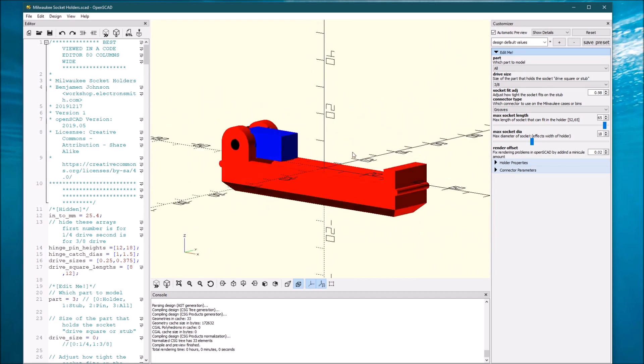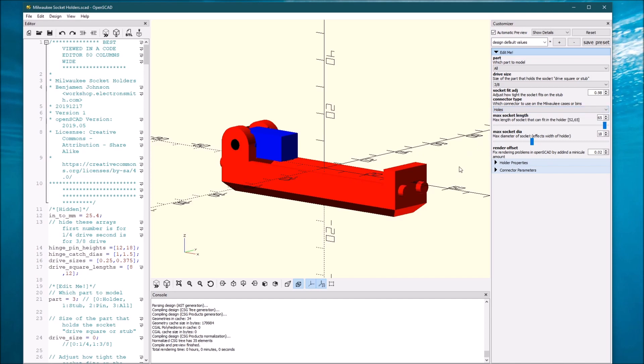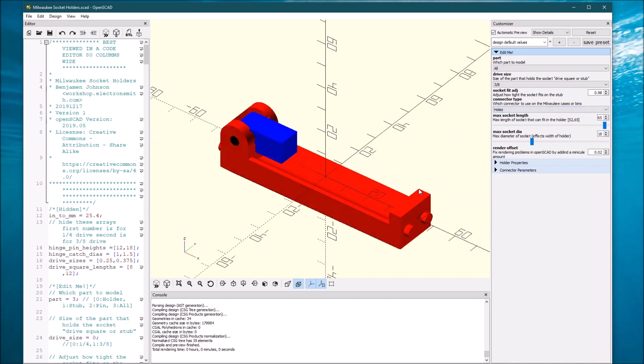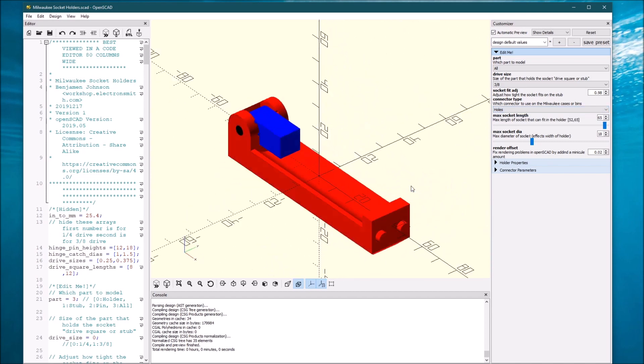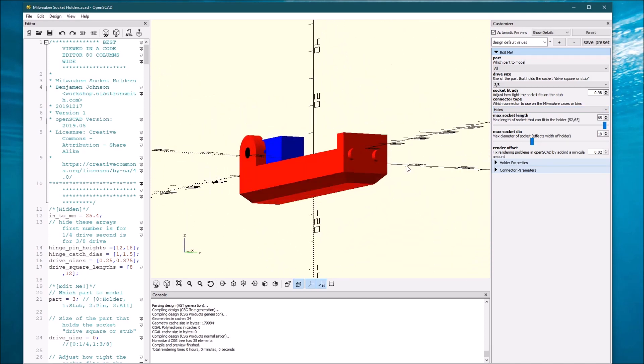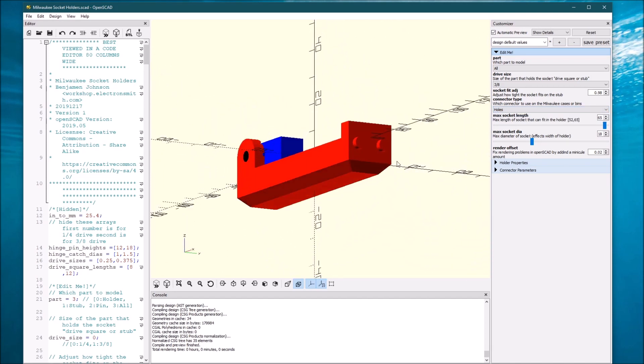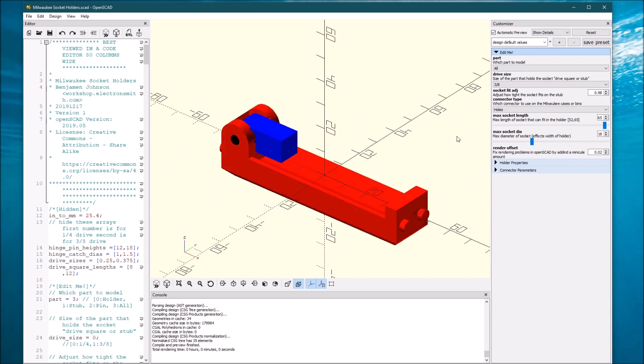Now there's a couple other things that you can do. If you don't want grooves and you want the holes so this pops into the holes and doesn't slide around, you can do that.